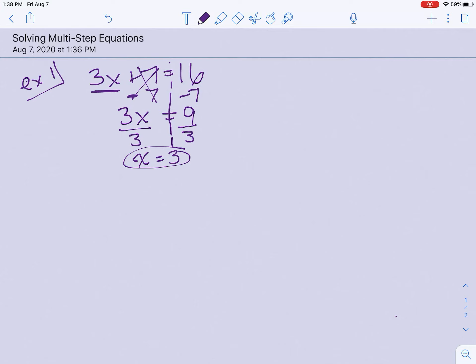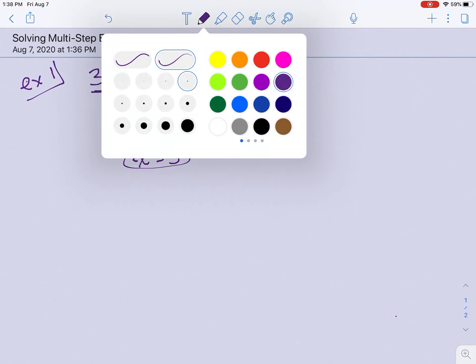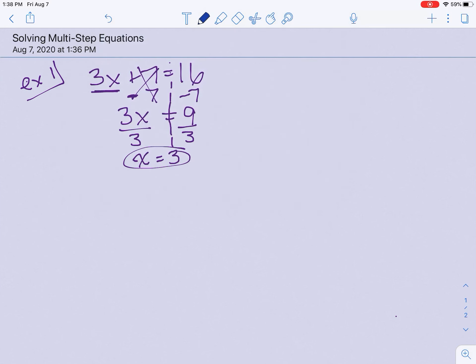What we're doing today is adding on to that. We might be combining like terms, we might be moving more steps — it just depends on the problem.